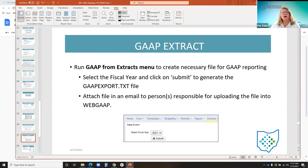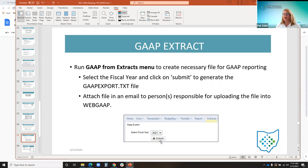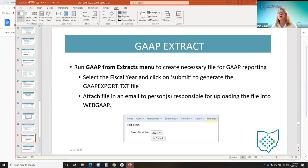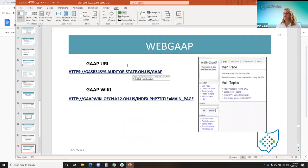The GAAP extract can be run from the extracts menu to create the file for GAAP reporting — simply select the fiscal year and click submit. The user can attach the file created and send it via email to the person responsible for uploading that file into WebCAMP. The URL is provided in the wiki links.